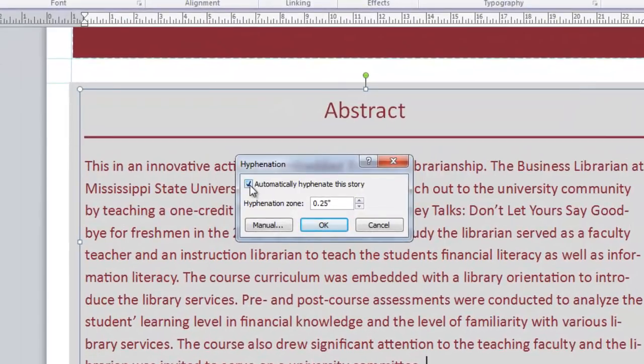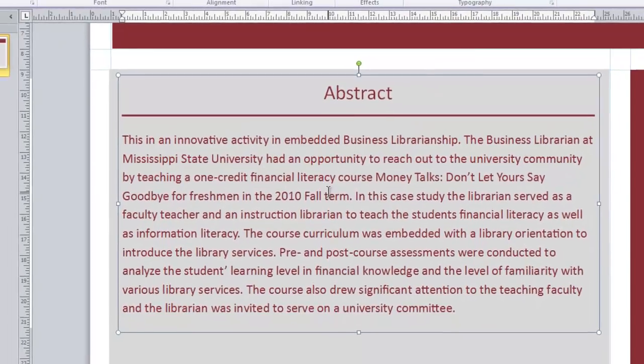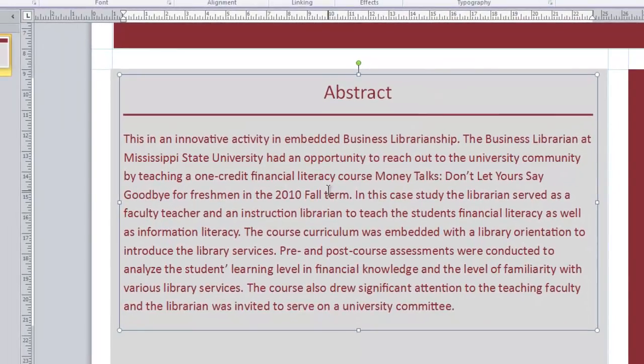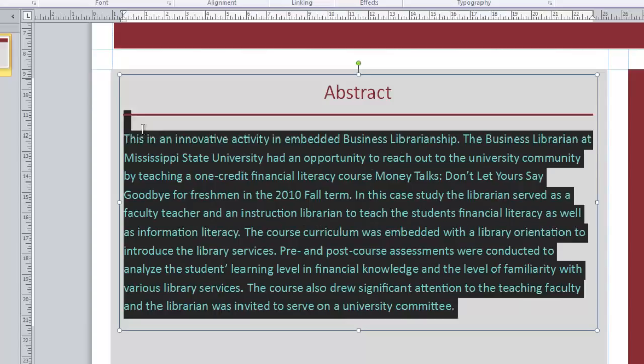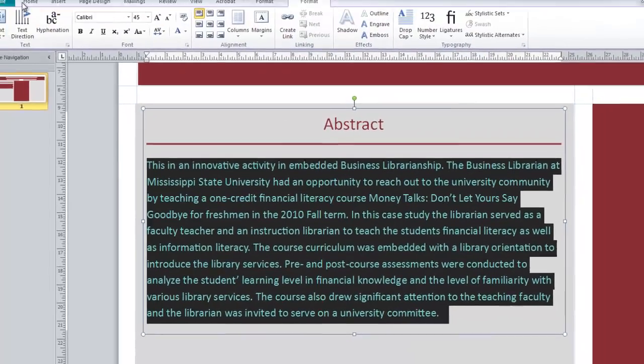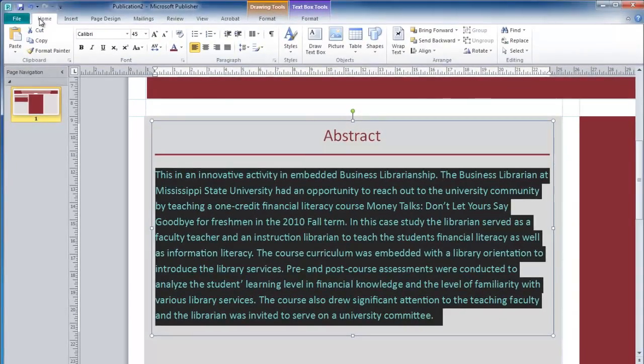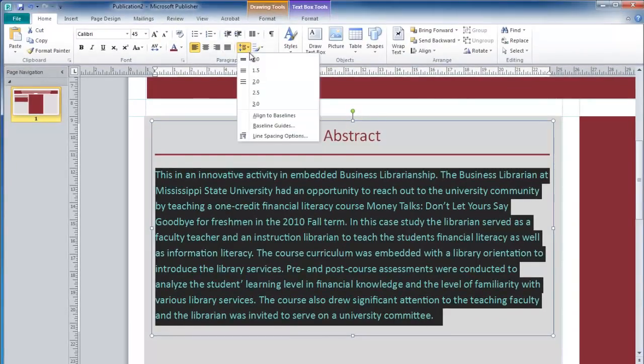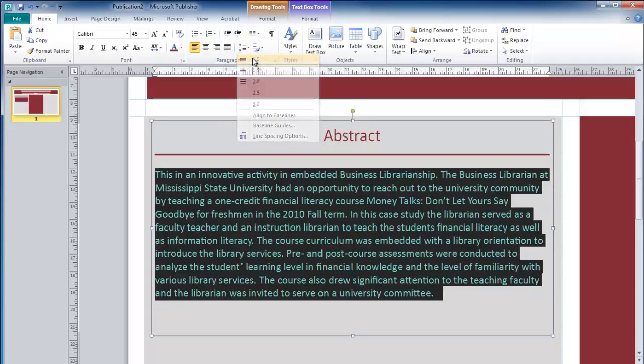Here, I can uncheck Automatically Hyphenate and click OK. And this will remove hyphenation for this text box. Remember that you can also highlight this paragraph, move back to the Home tab, and change your line spacing if you wish.